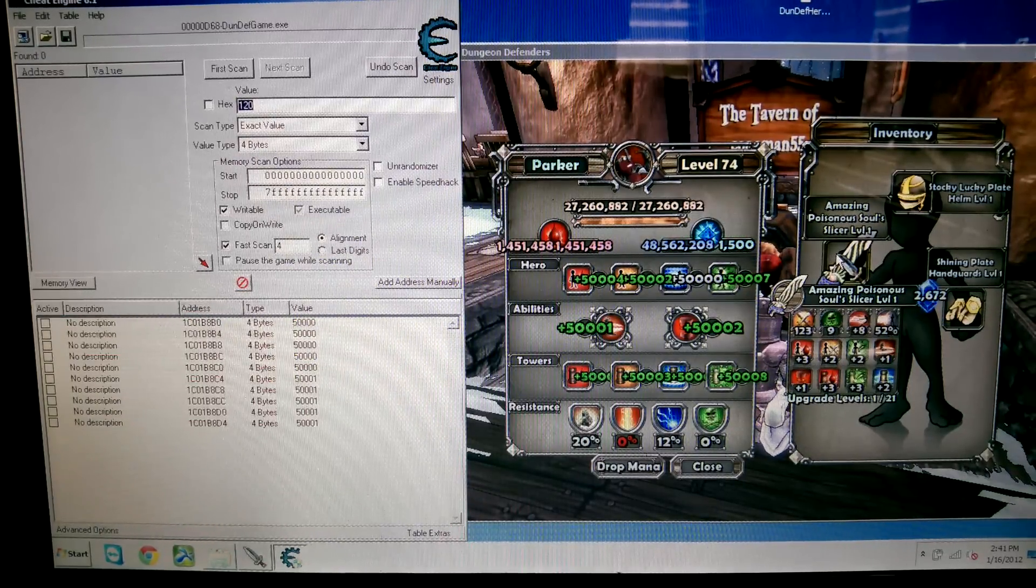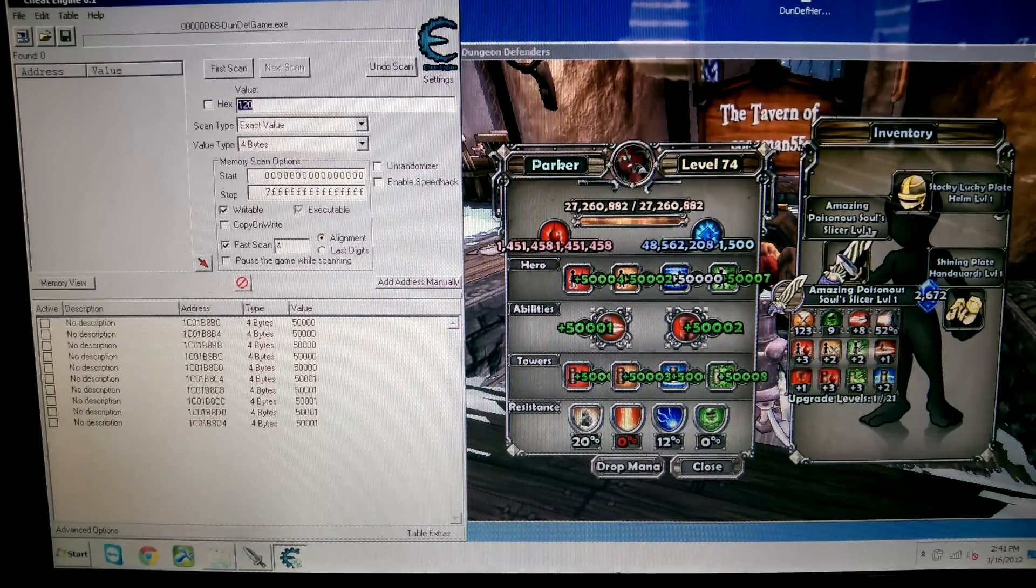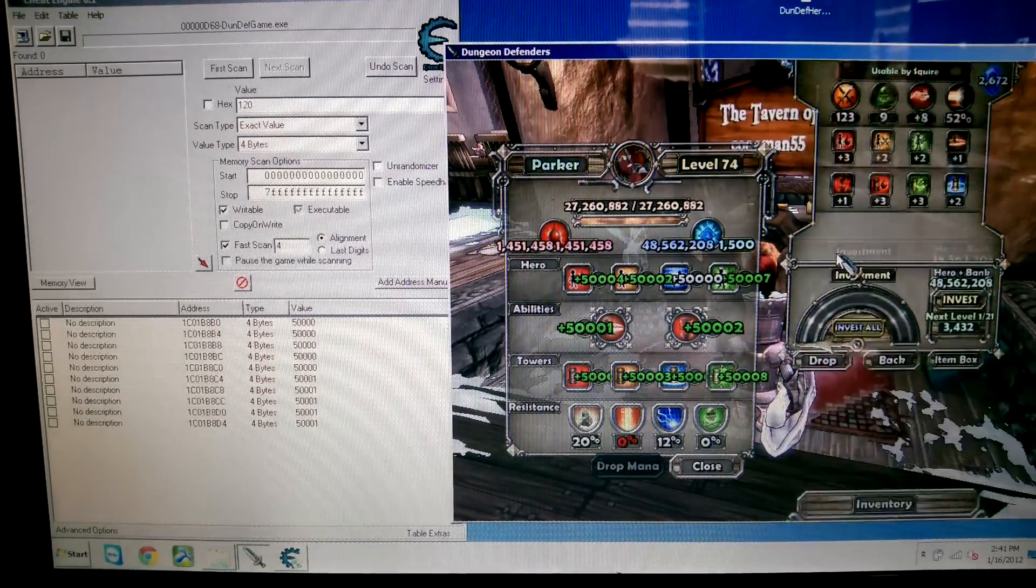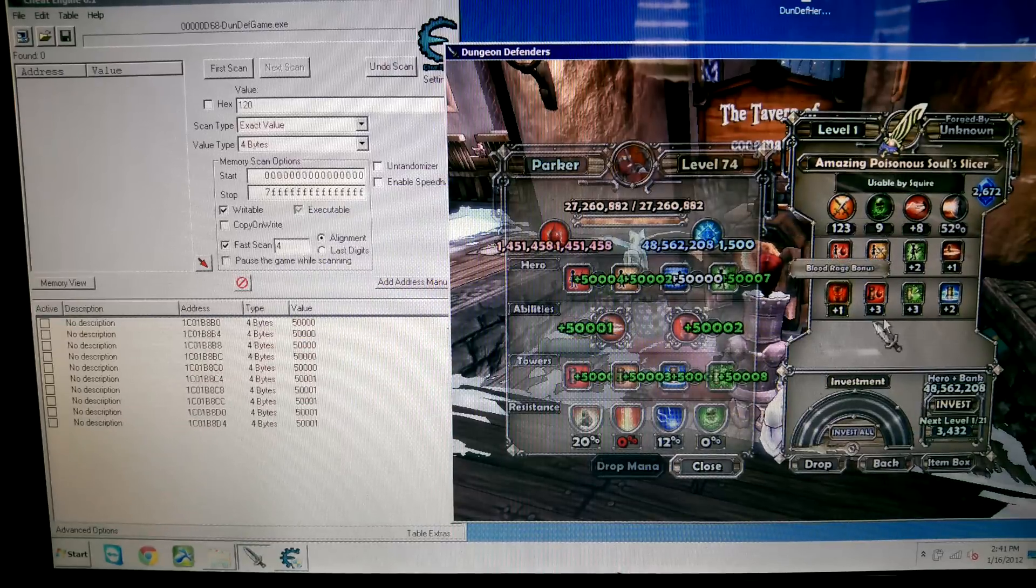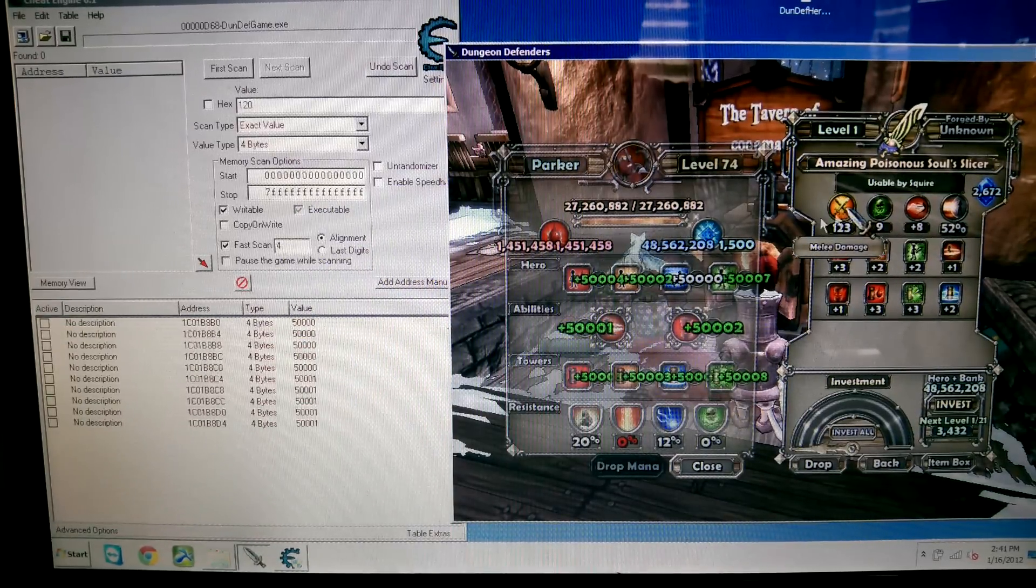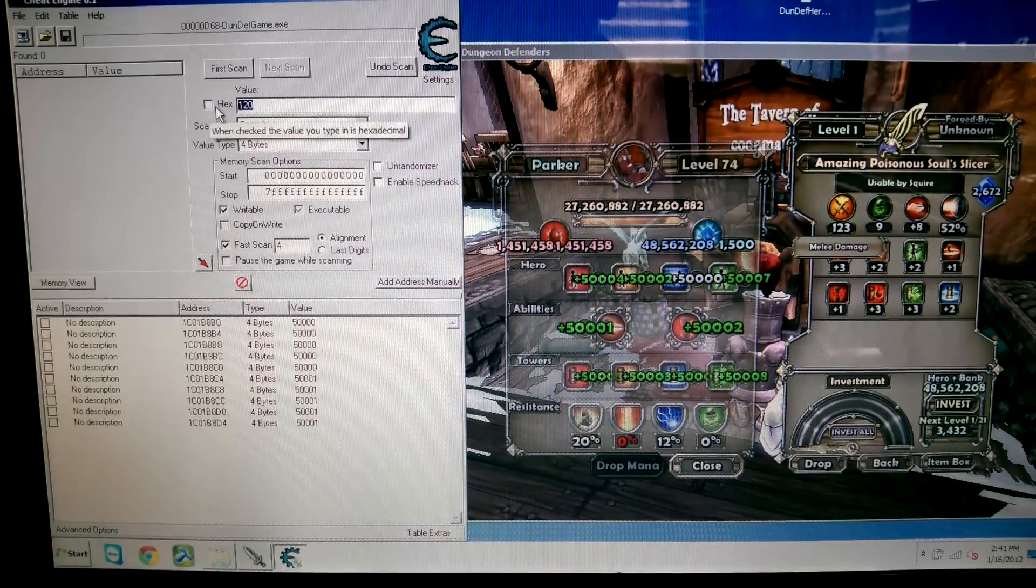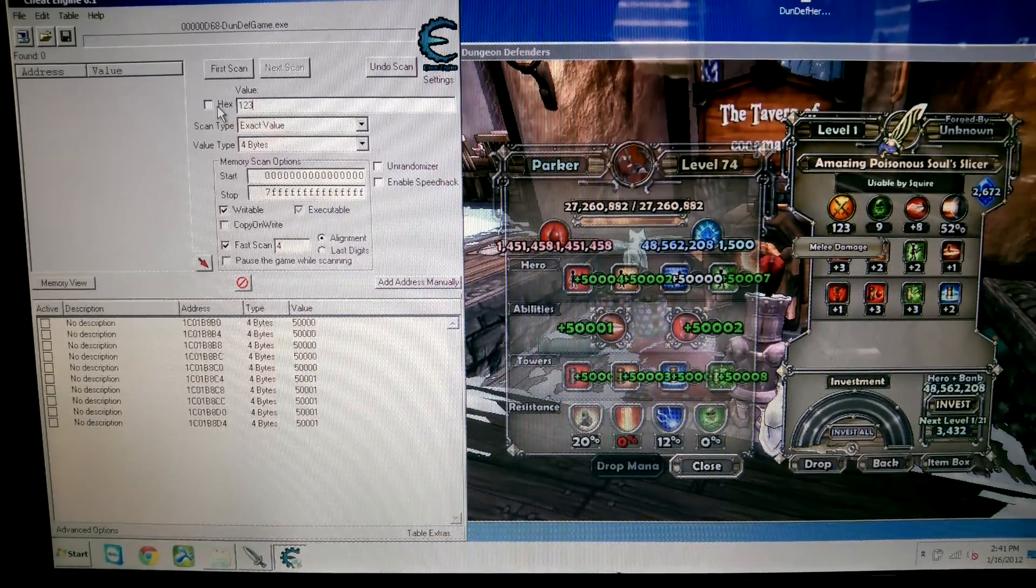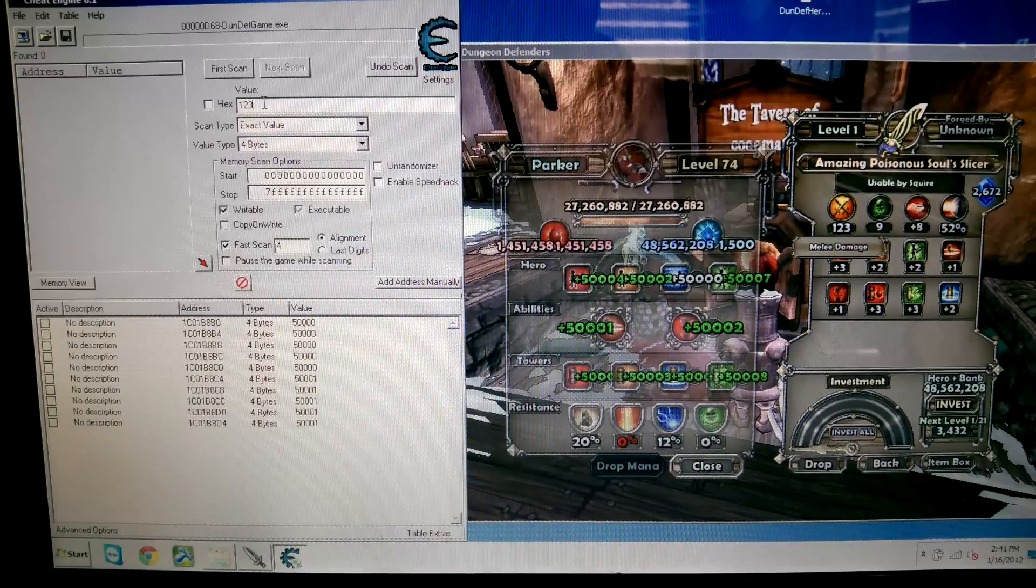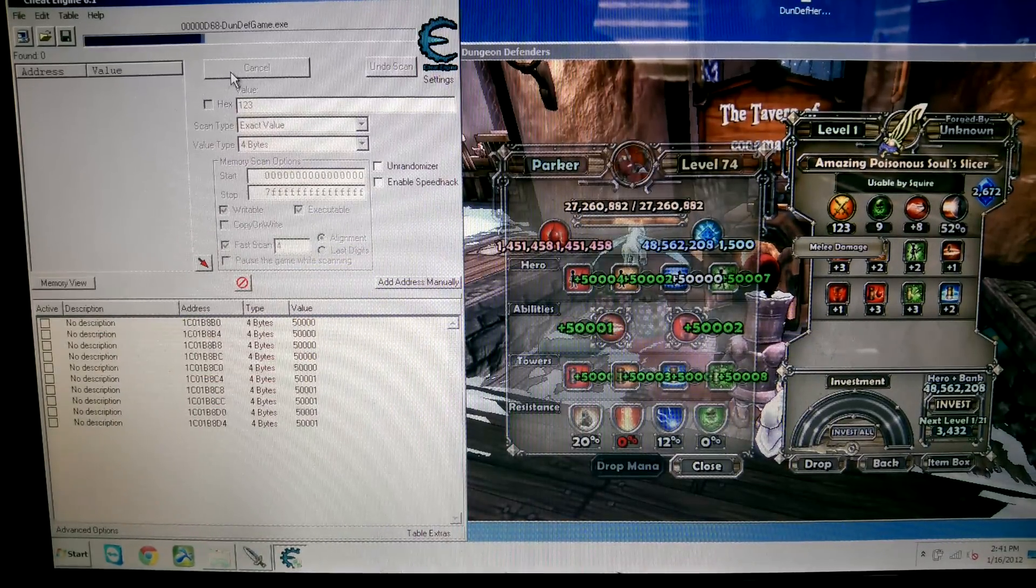Alright, you're going to need an item that is upgradeable. So you're going to click this, and you're going to see that its attack is 123. So that's the item number. So you're going to type in 123 over here, and first scan.